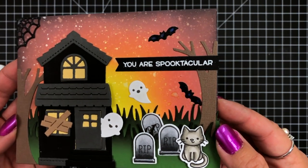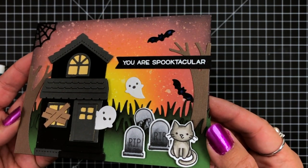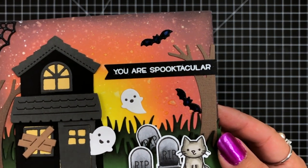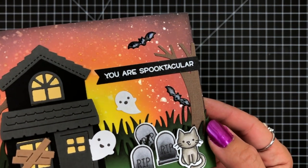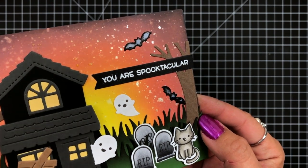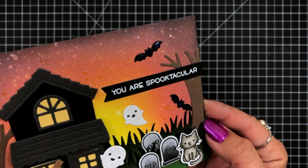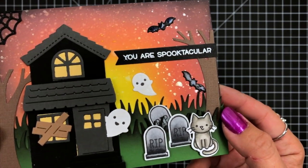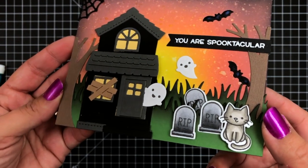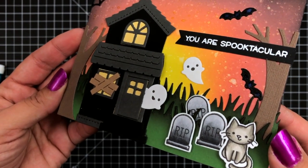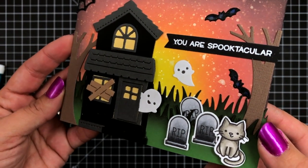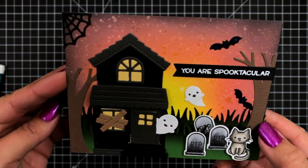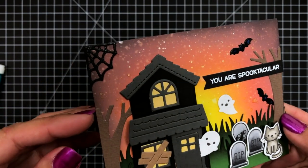That finishes up my card for today. I hope you enjoyed today's video. Thank you so much for joining me and have an amazing day.